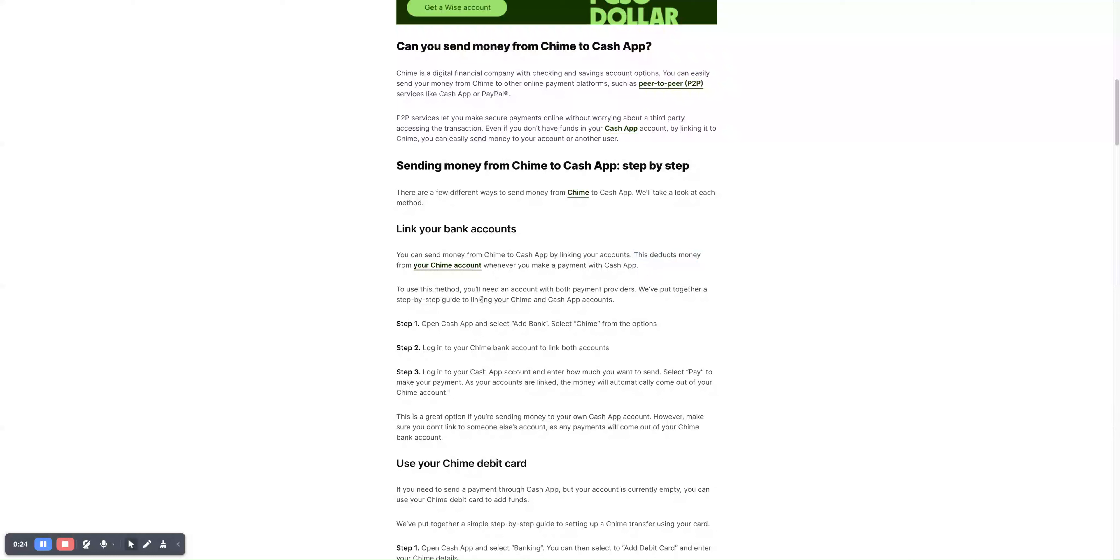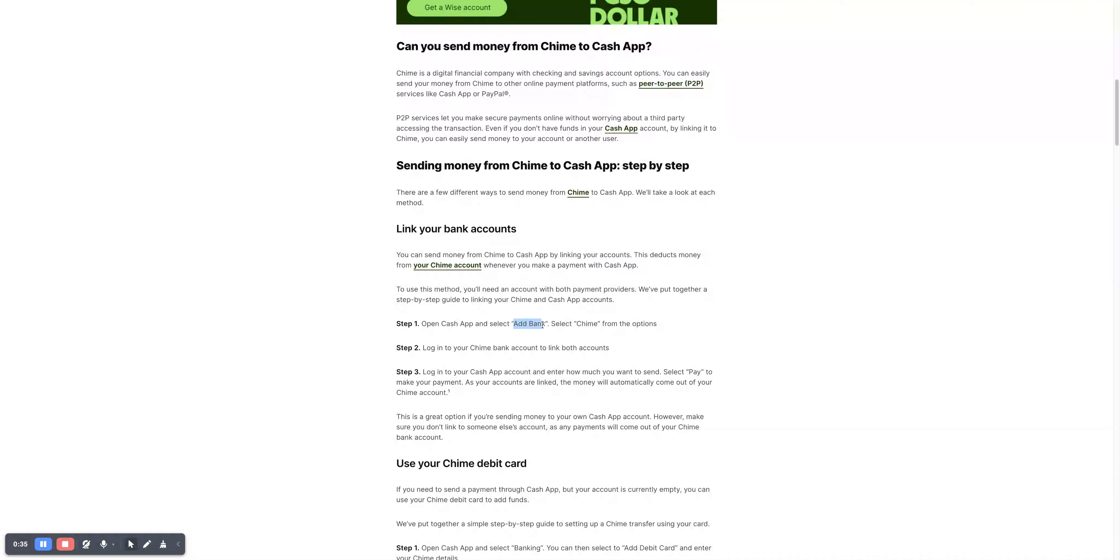To use this method, follow these steps. Step one is to open the Cash App. If you don't have it already, just install it from the App Store or Google Play Store and select Add Bank.